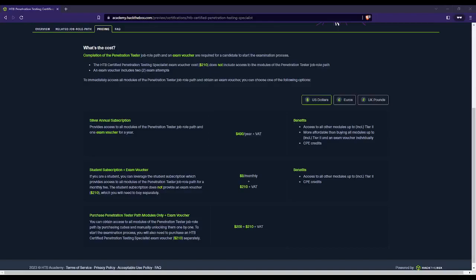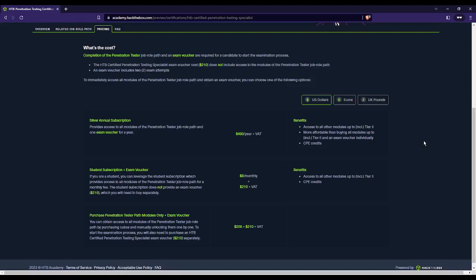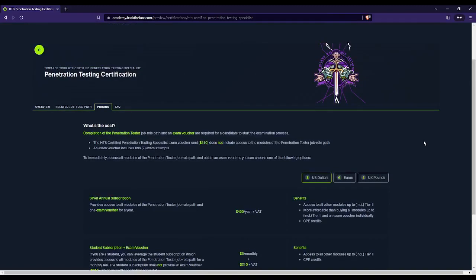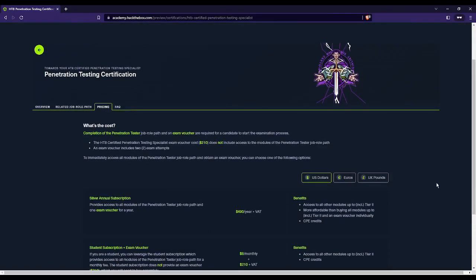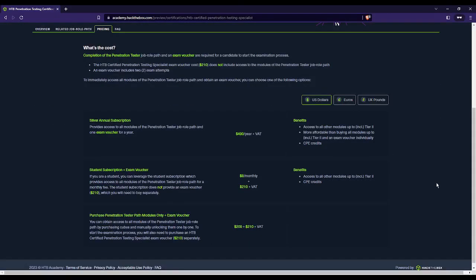Next question: the pricing options. How much does this cost? A voucher for the exam costs $210 US dollars, and that gives you two exam attempts. So if you fail the first one, you can still take the second one. However, as I stated earlier, you need to complete the penetration tester job role path before you can even attempt the exam. So the question is, how do you want to pay for that path?